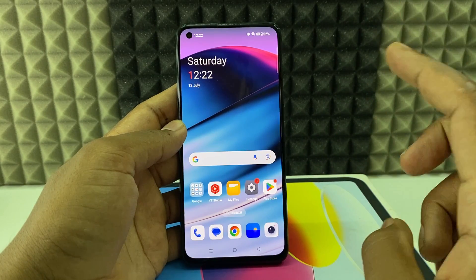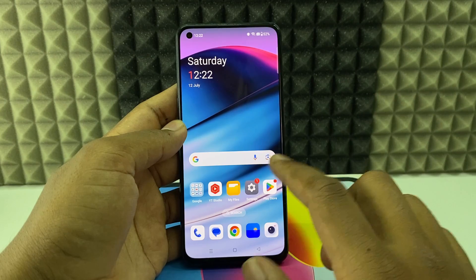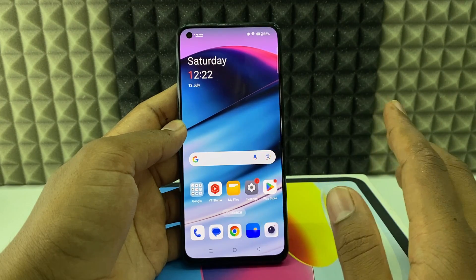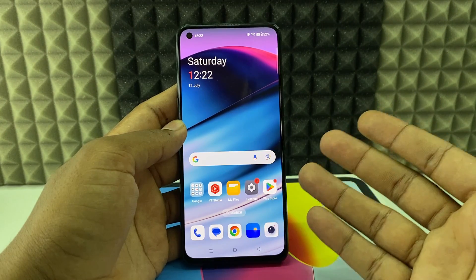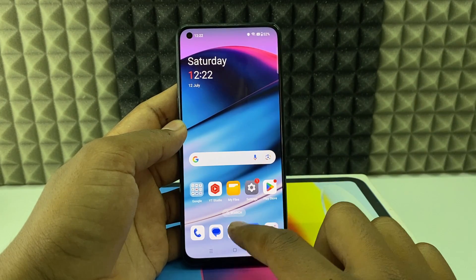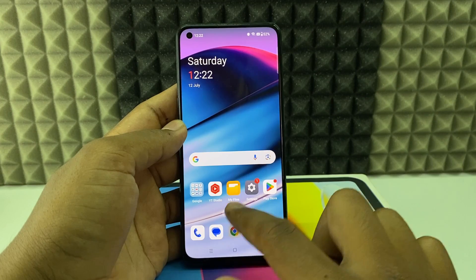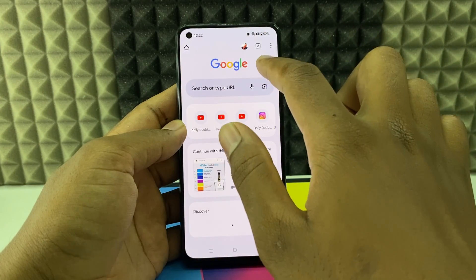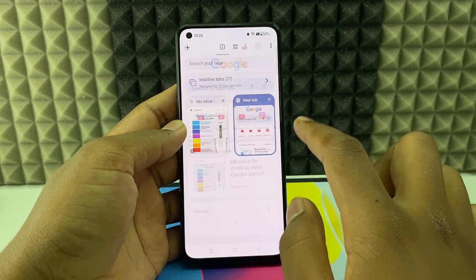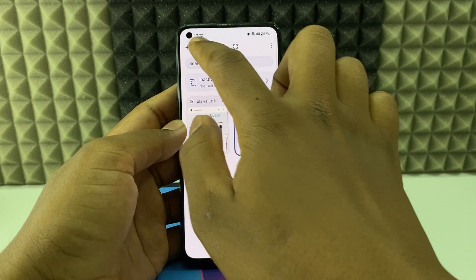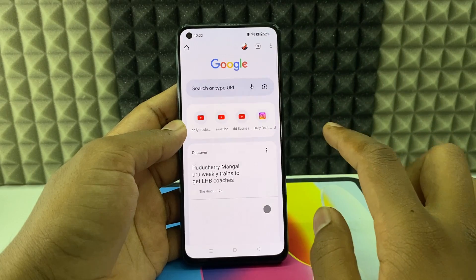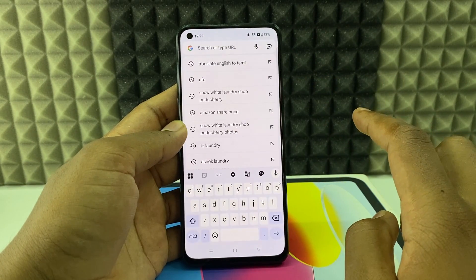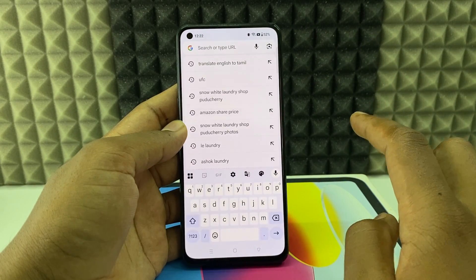Now the second way: using a browser. You just need to open any browser — open the one you usually use. I'll open Google Chrome and open a new tab, then type studio.youtube.com.